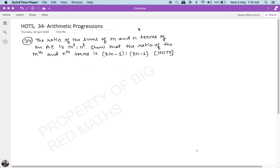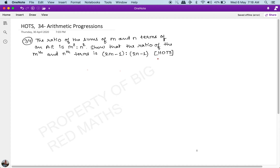Hello friends, welcome to another practice question of Arithmetic Progressions. This is the 34th question in the series. This is a higher order thinking skills question, so we will have to do some playing around to get the final answer. The question says: the ratio of the sum of the m and n terms of an AP is m² to n². Show that the ratio of the mth term and the nth term is (2m - 1) divided by (2n - 1).